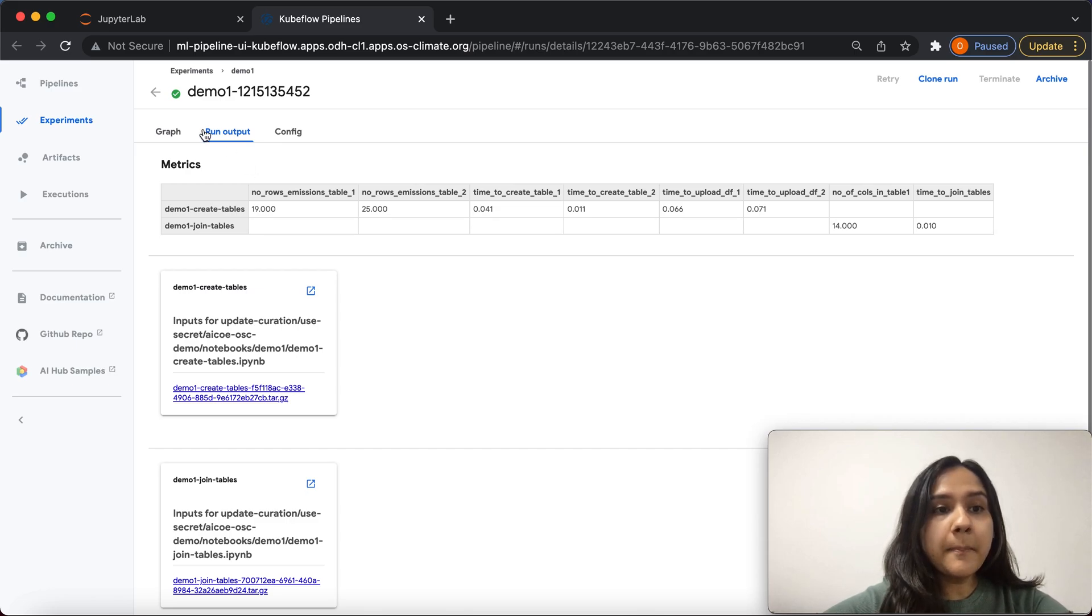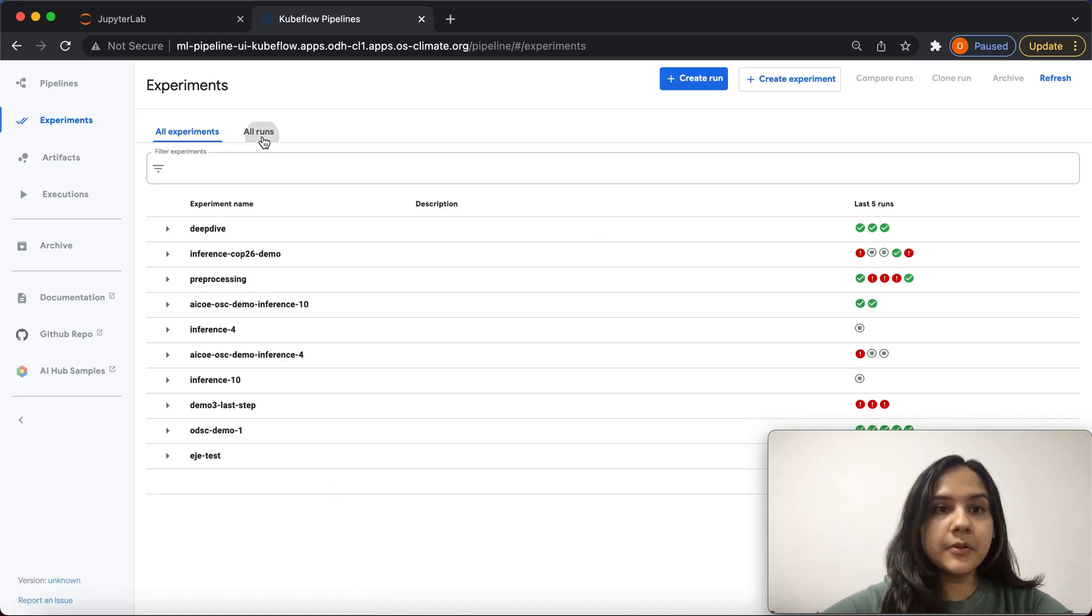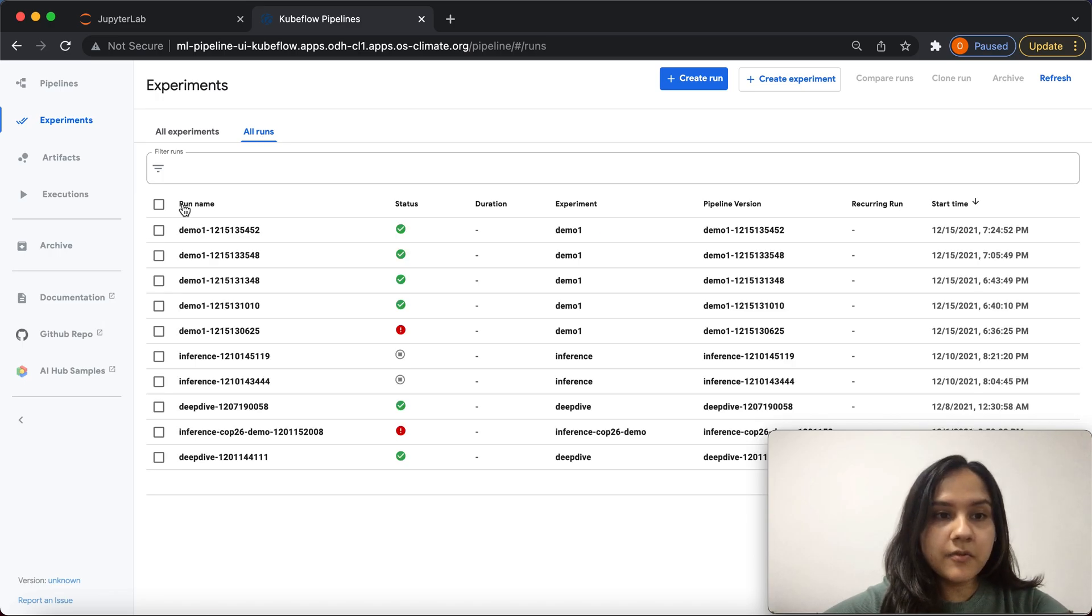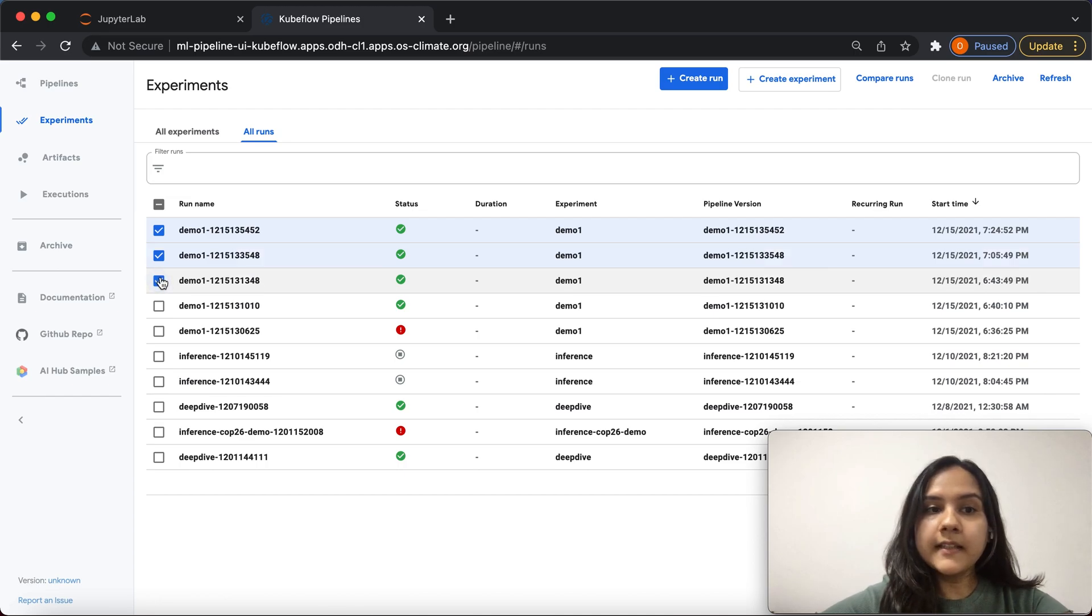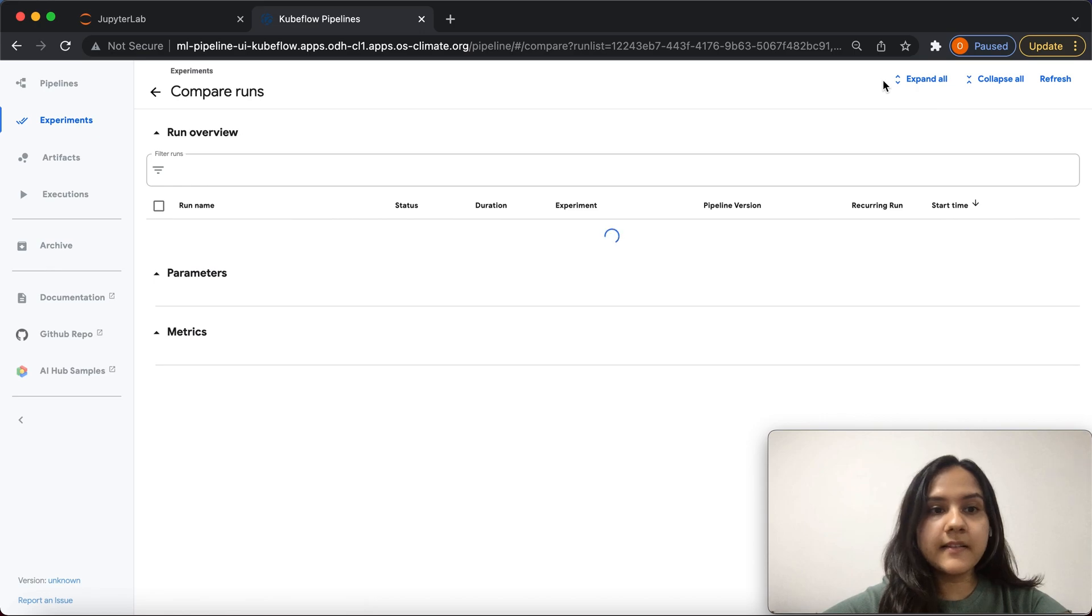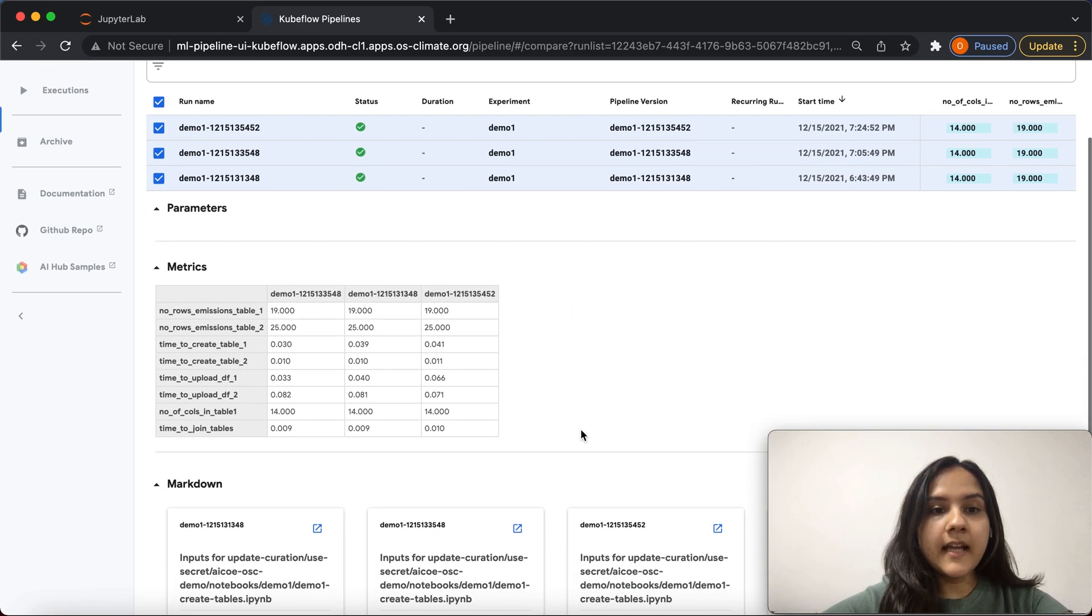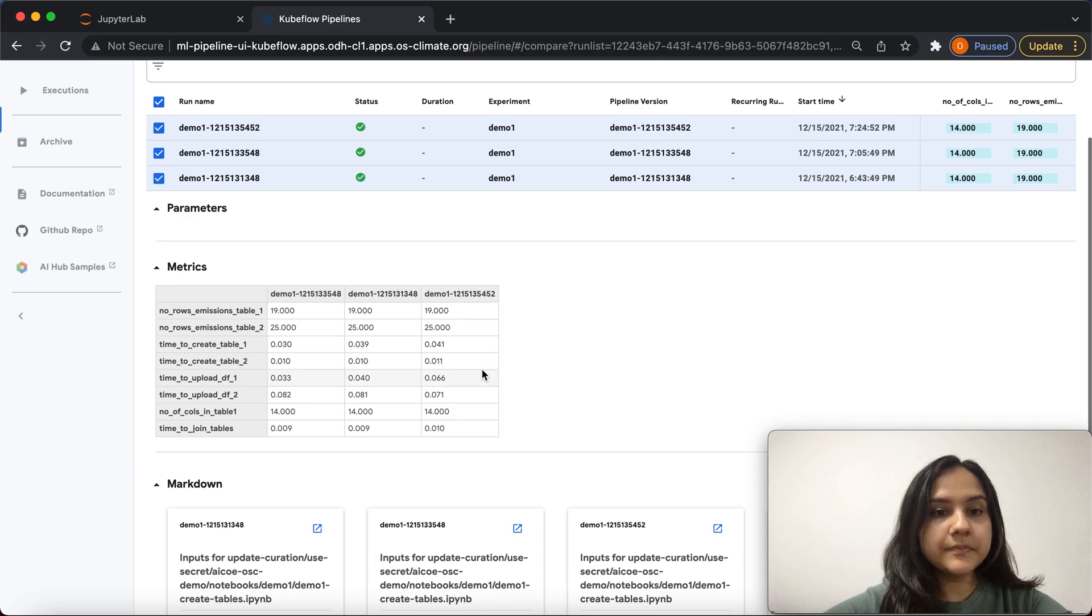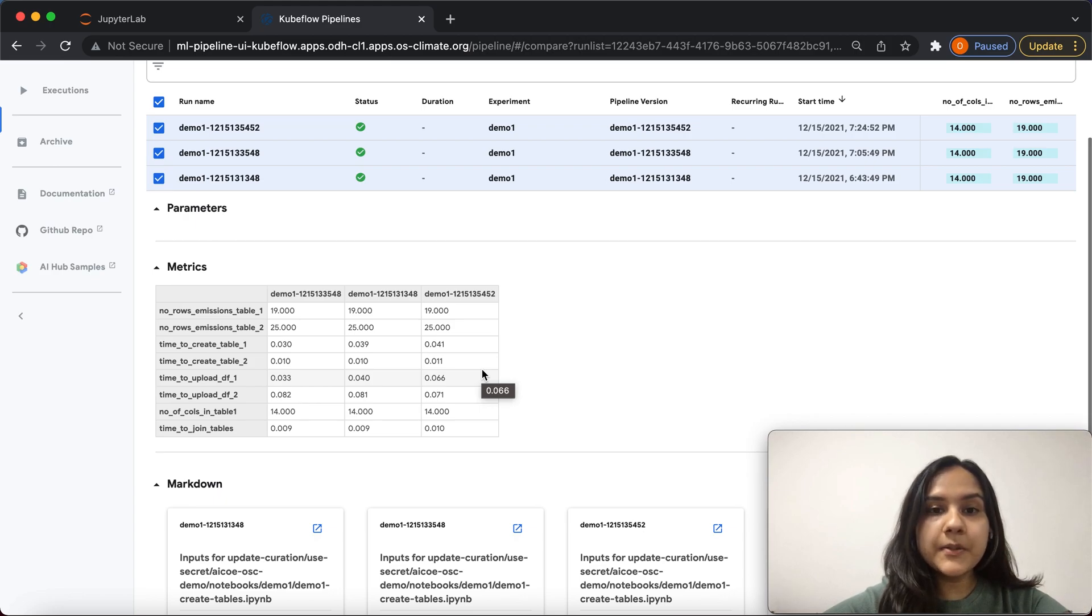Now to compare runs within an experiment, we can go to the experiments tab, go to all runs, where we can see each run. To compare two runs or more, we can select those runs and click on compare runs. Here we can see an overview and a table comparing the various metrics between all the different runs. This can be especially helpful when you're tracking multiple model training runs and can also be used to capture model performance metrics.